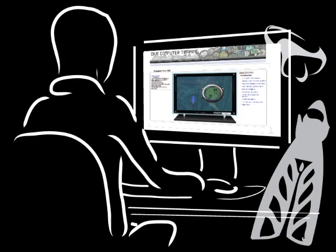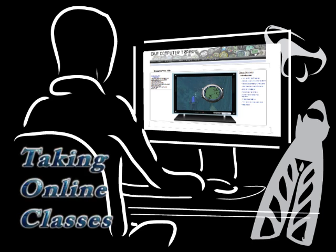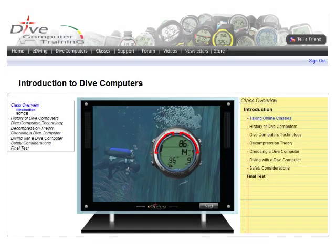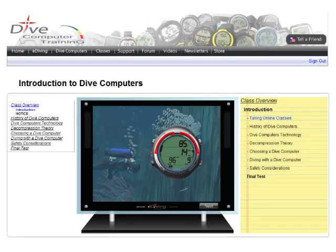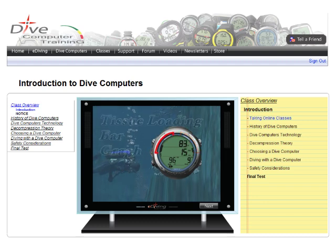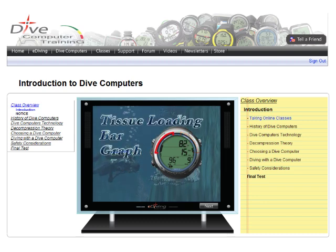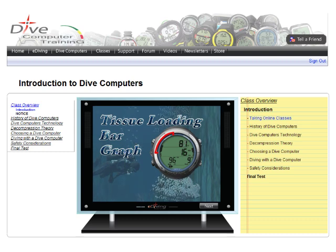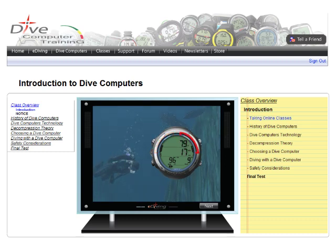Before you continue, we recommend you take the free class, Taking Online Classes, where you will learn how our classes are organized. We also recommend you take the Introduction to Dive Computers class, so you'll better understand how dive computers operate. If you've already taken both classes, then you're well prepared.